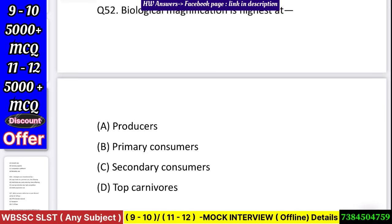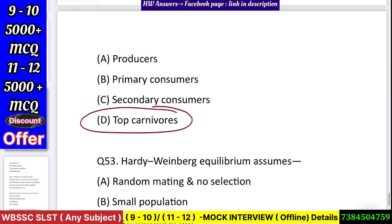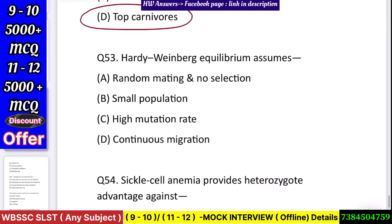Question number 53: Biological magnification is highest at — producer, primary consumer, secondary consumer, or top carnivores? Answer: top carnivores.